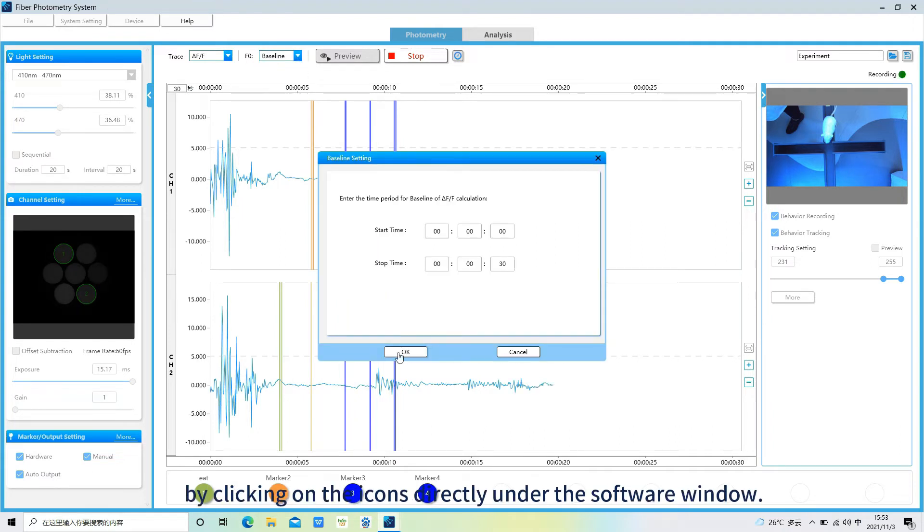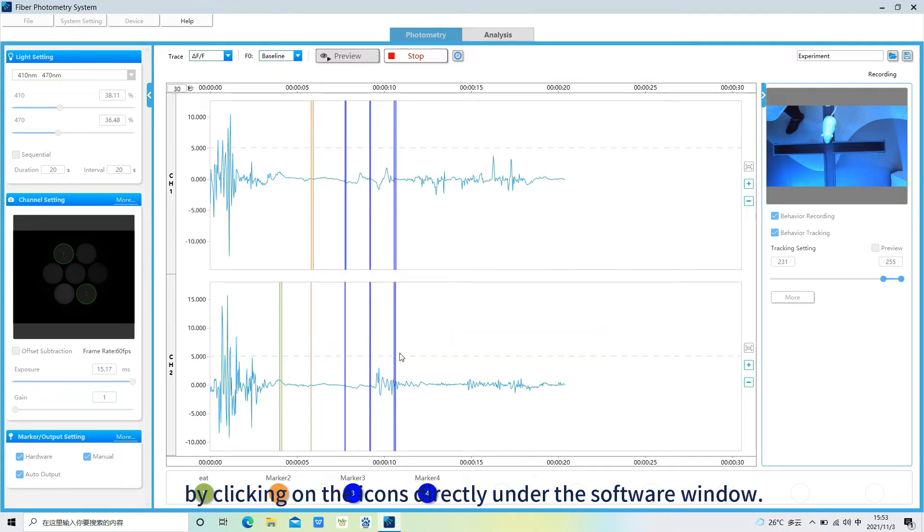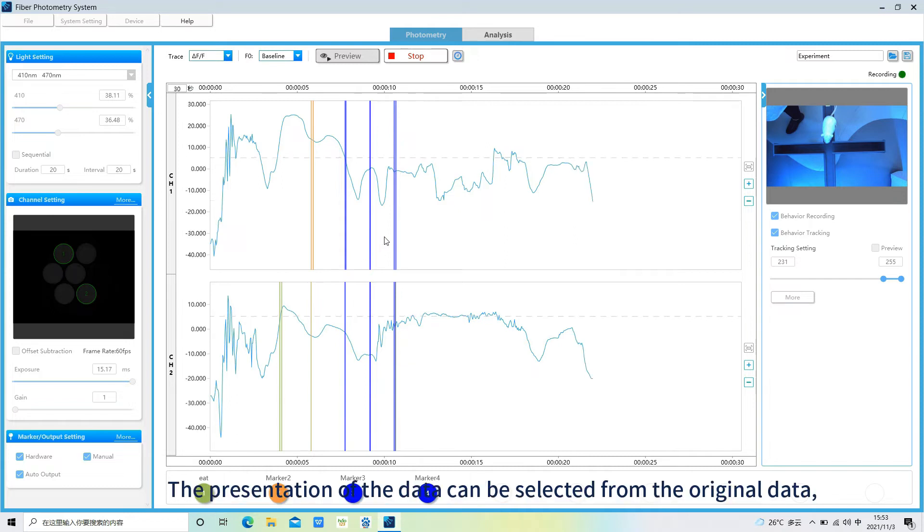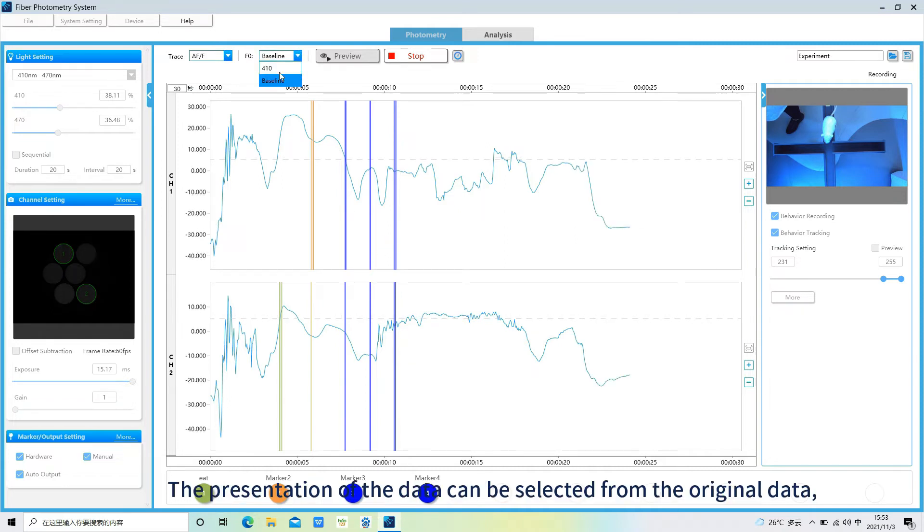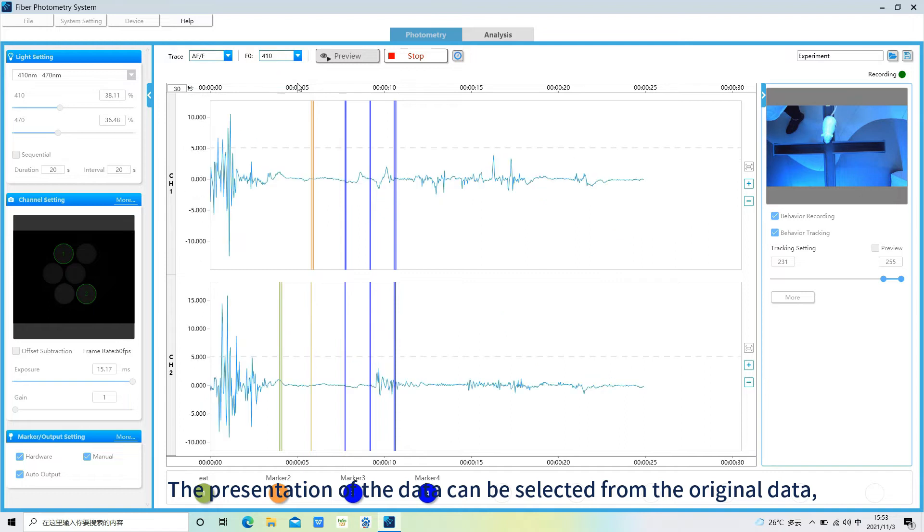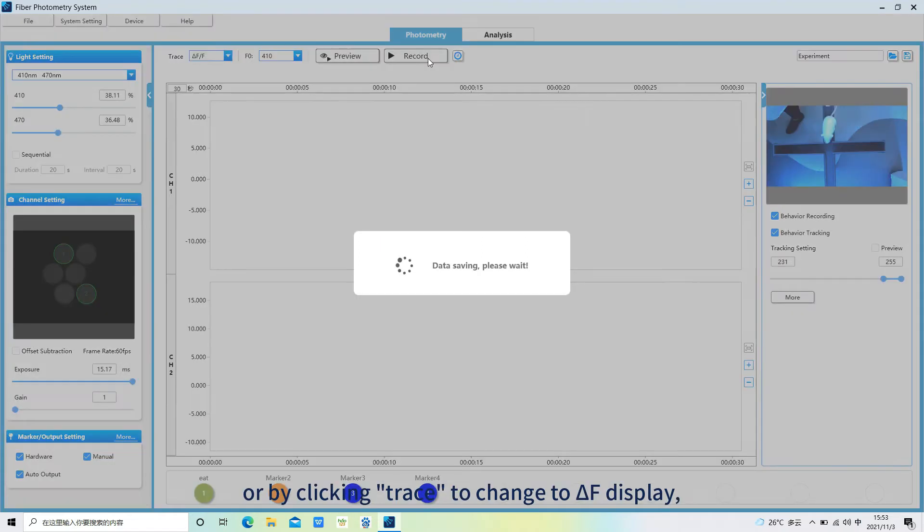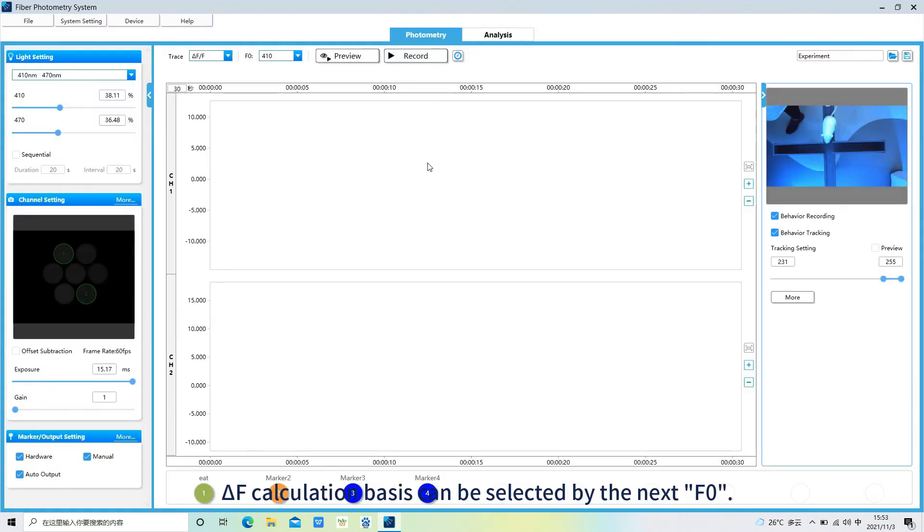The presentation of the data can be selected from the original data, or by clicking trace to change to delta F display. Delta F calculation basis can be selected by the next F0.